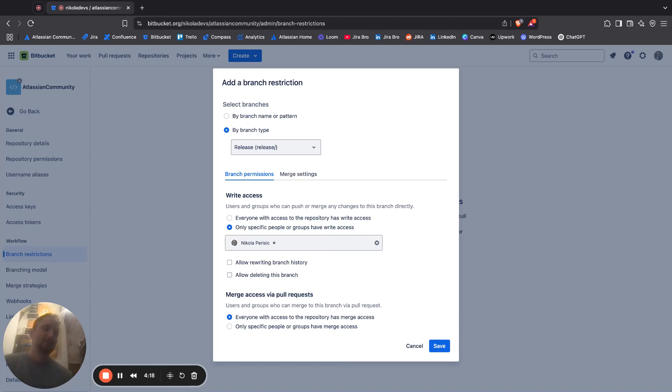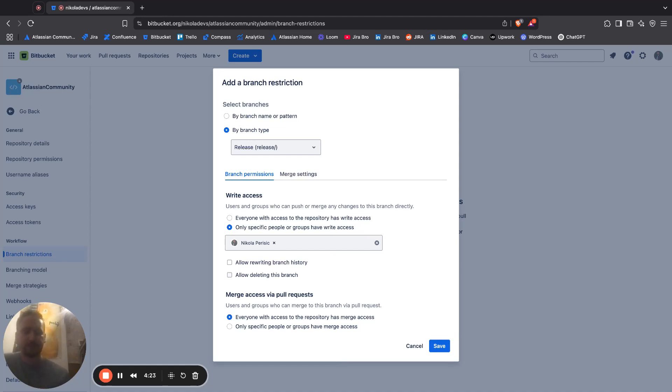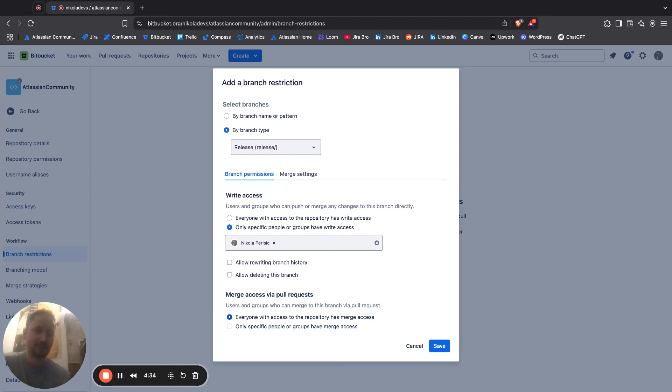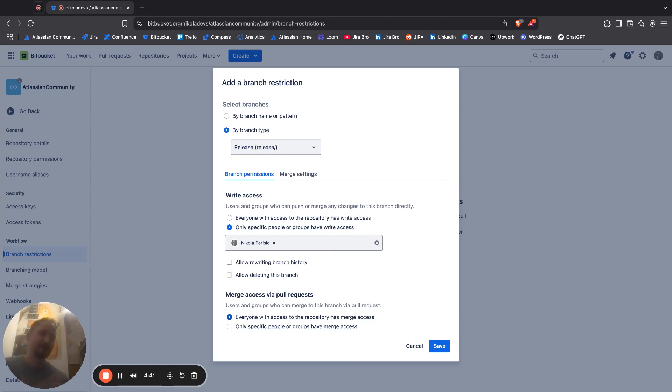That is the whole purpose of it, but then we also have merge access via pull requests. We're saying everyone with access to the repository can also have the merge access.